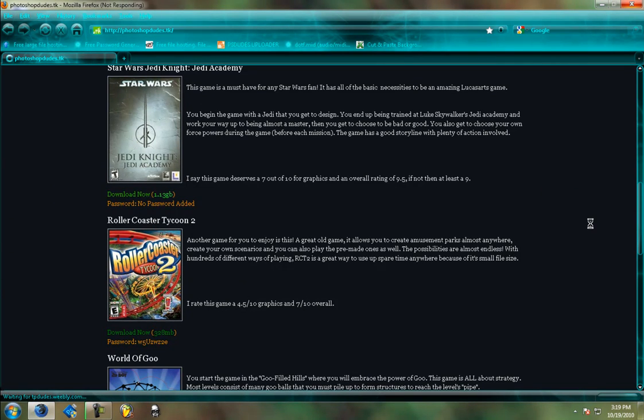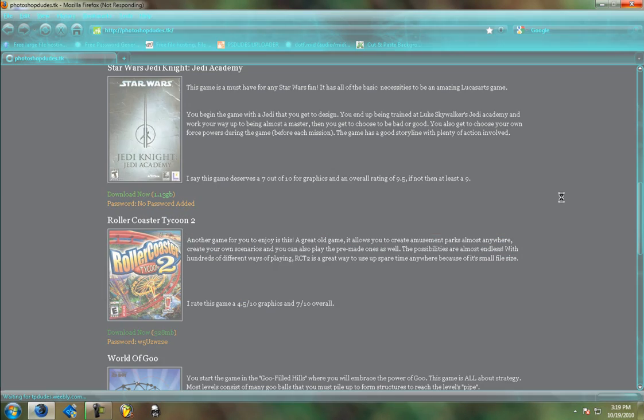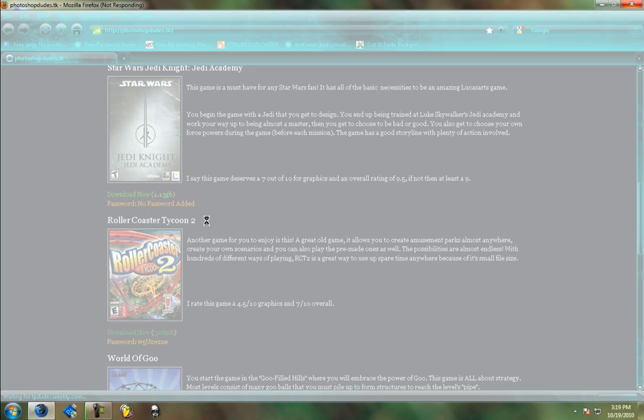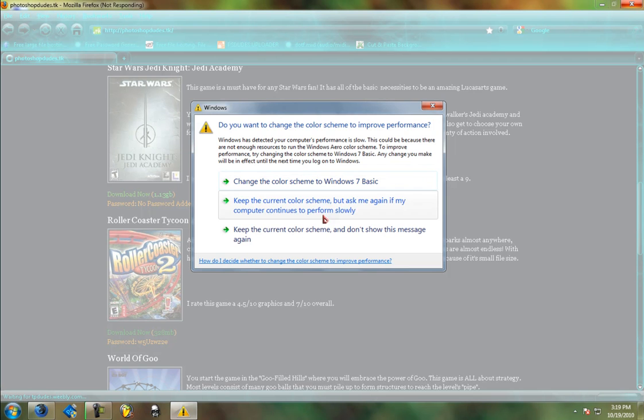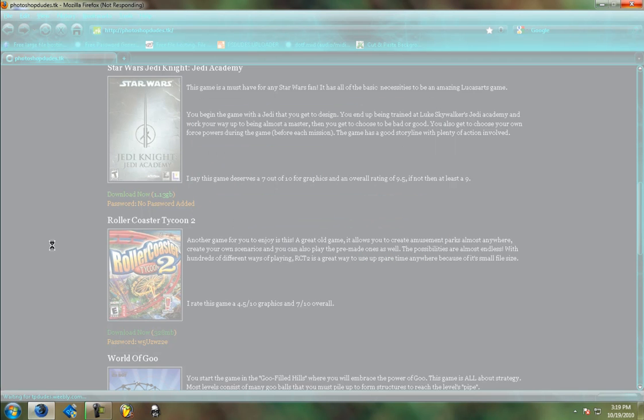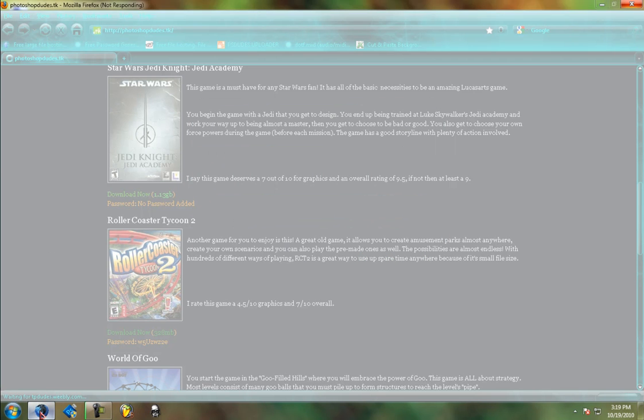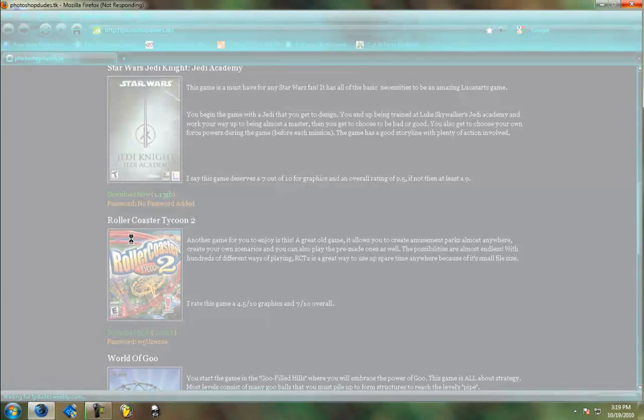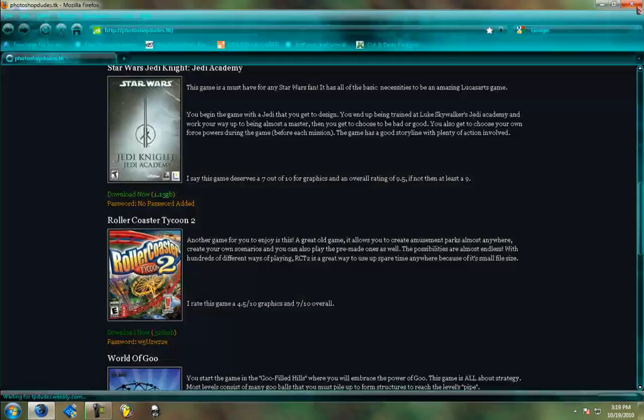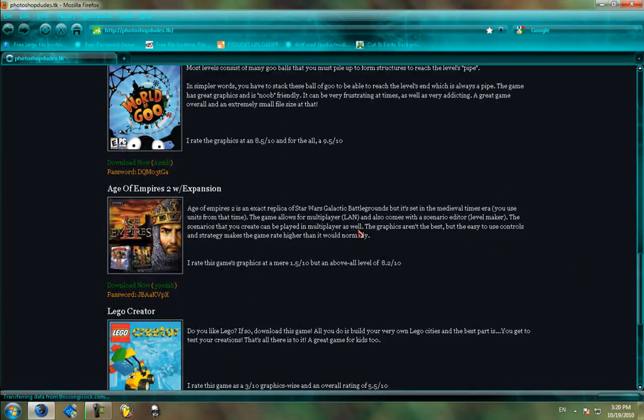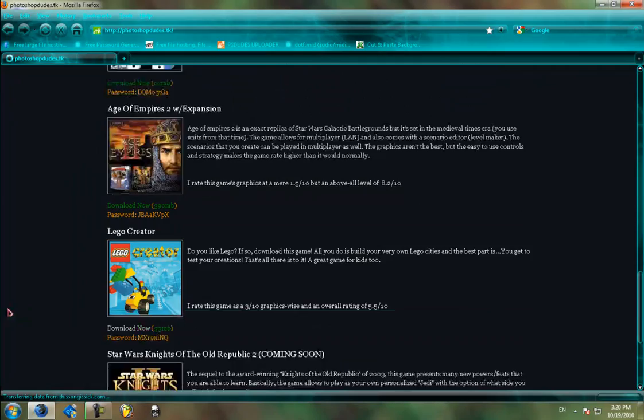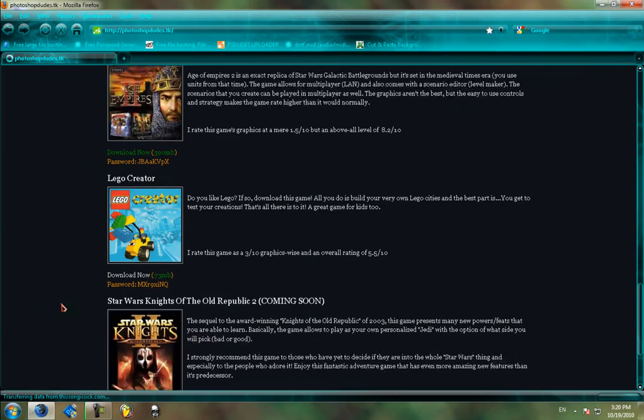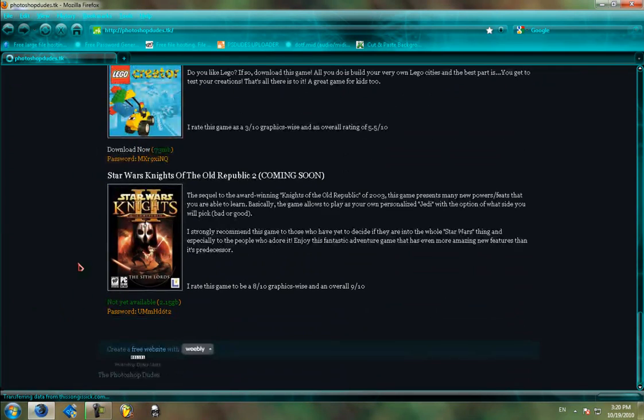Hang on one second. Roller Coaster Tycoon 2. World of Goo. Well that's not good. There we go. So World of Goo, Age of Empires 2, Lego Creator, which is an awesome kids game.